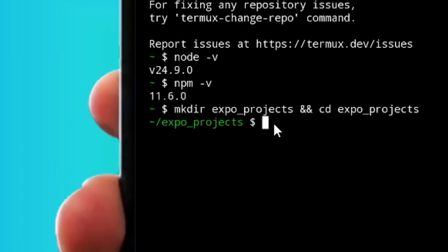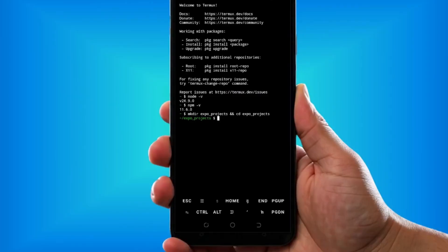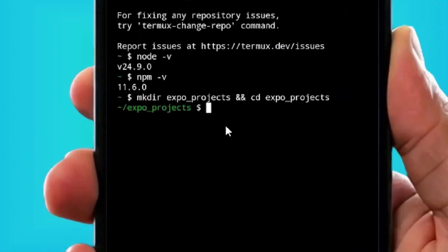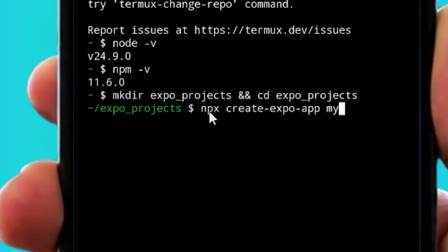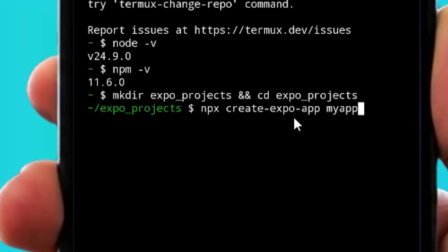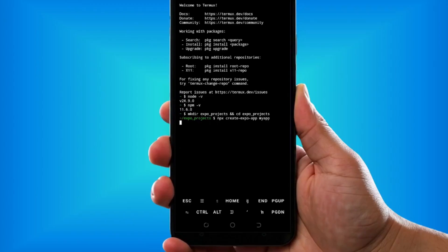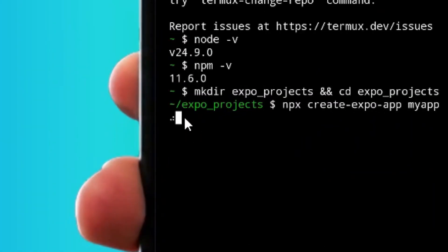After that, type 'npx create-expo-app my-app' just like this, then hit enter. After hitting enter, it is simply going to start installing.